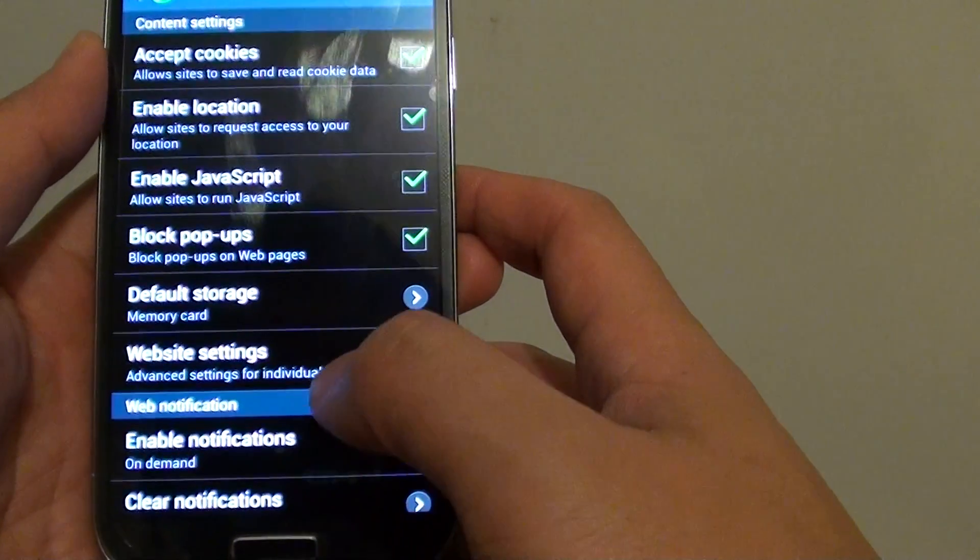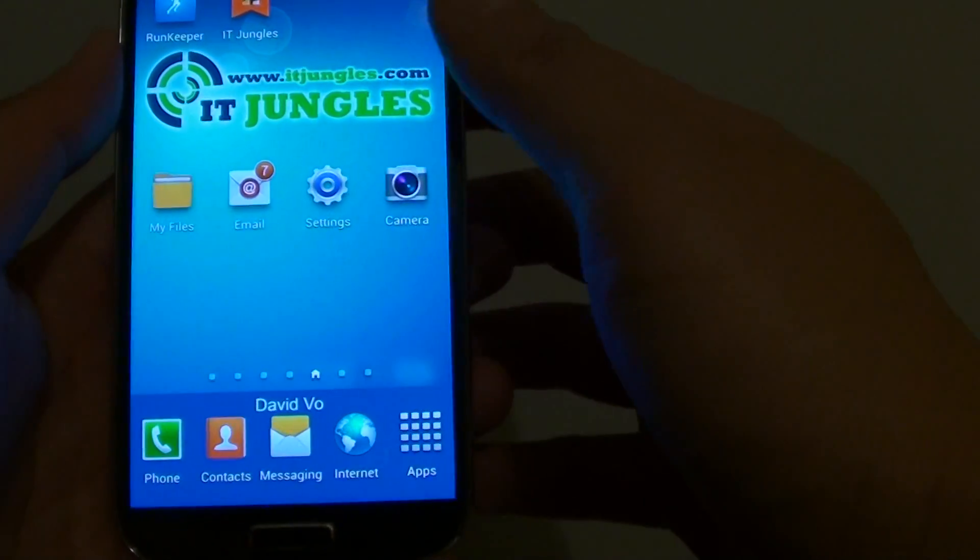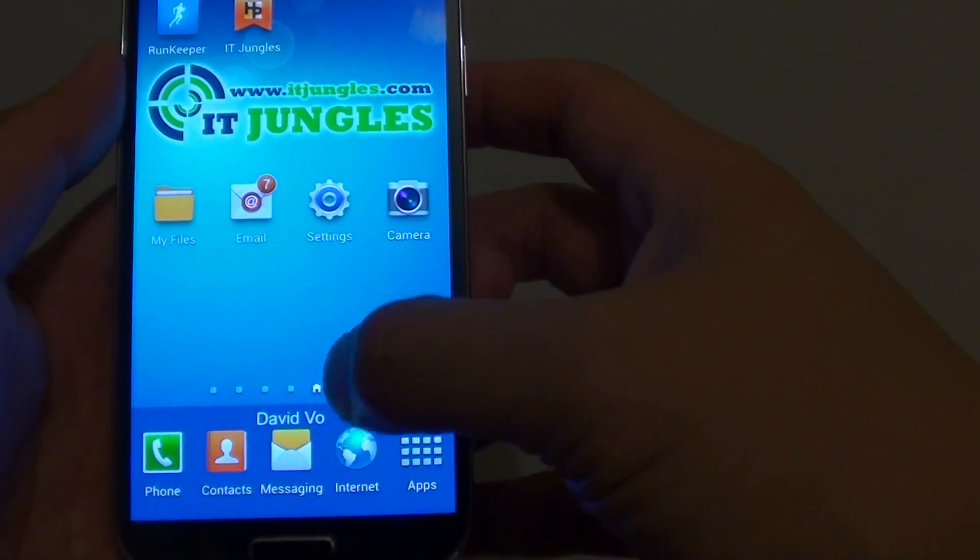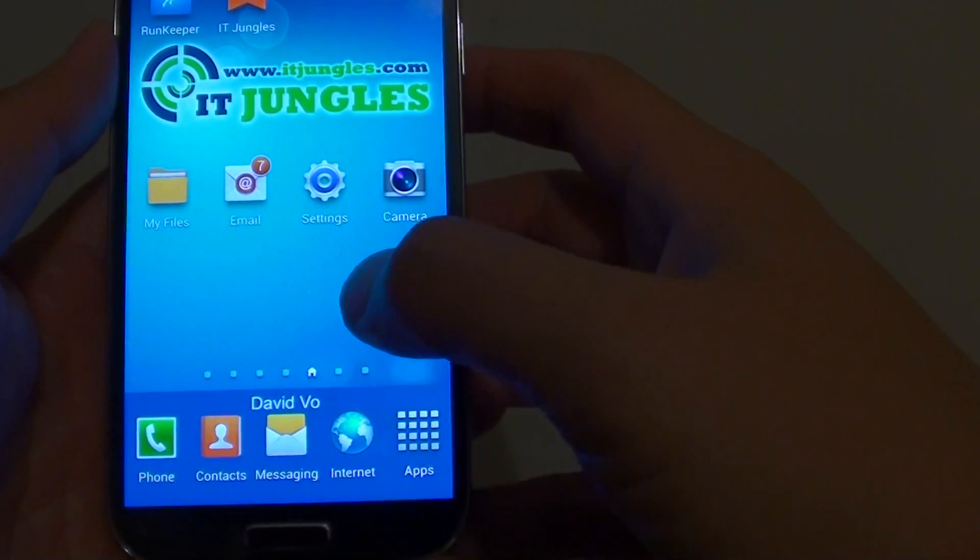First, let's go back to the home screen, then launch the Internet Browser.